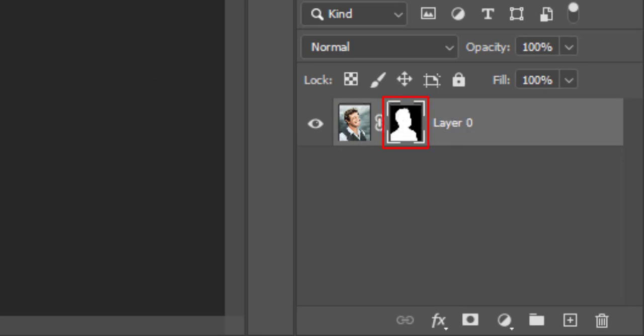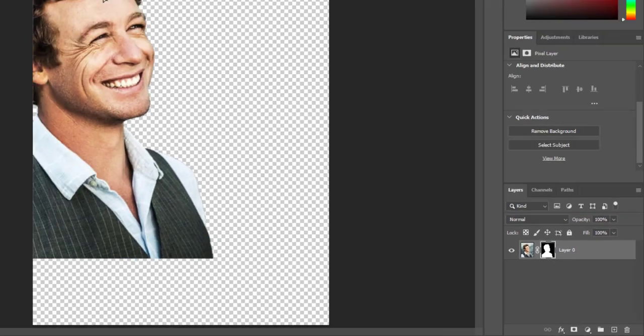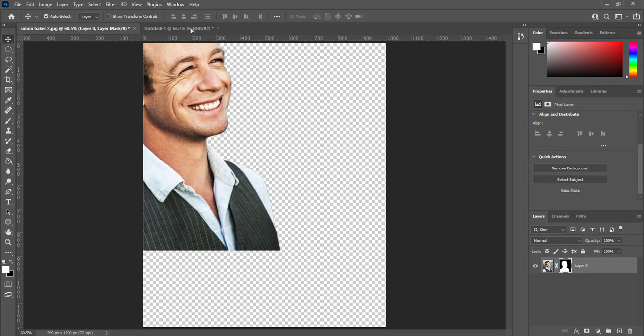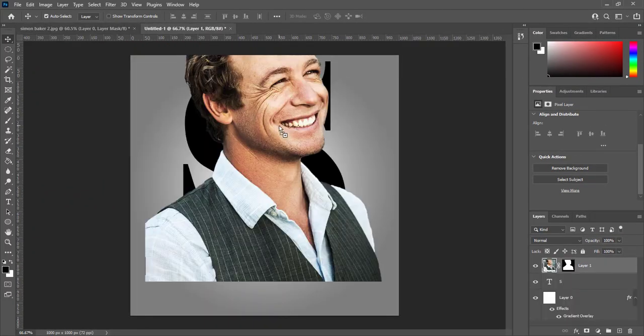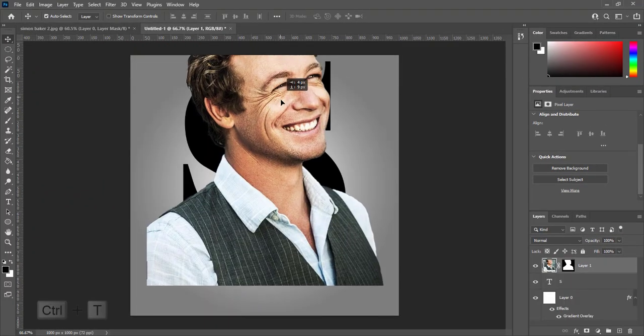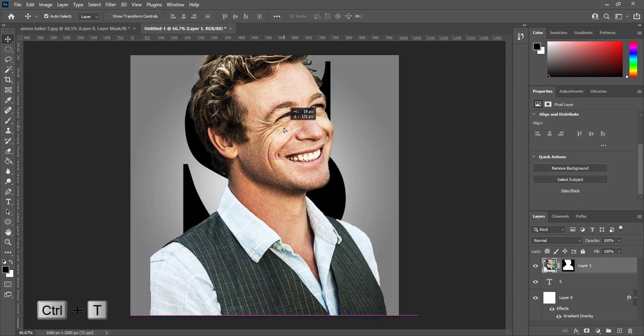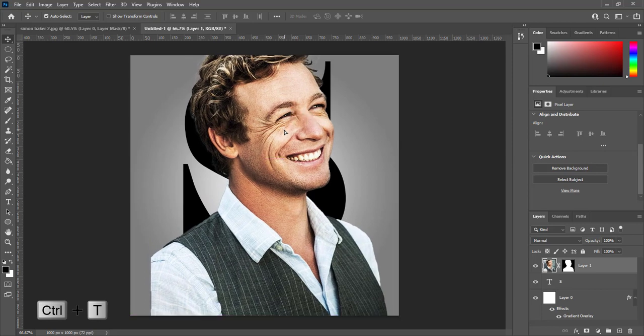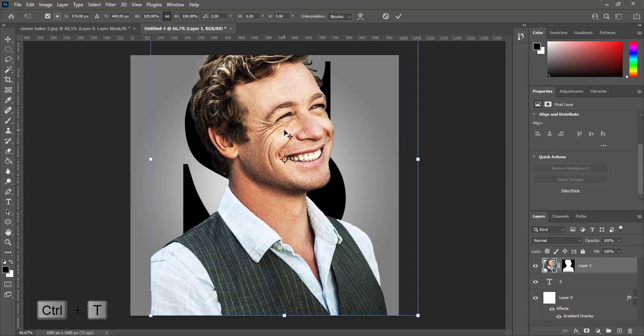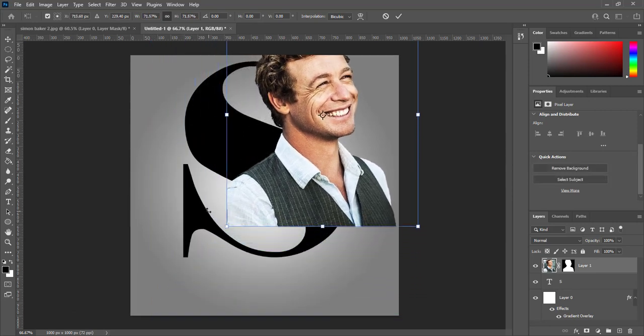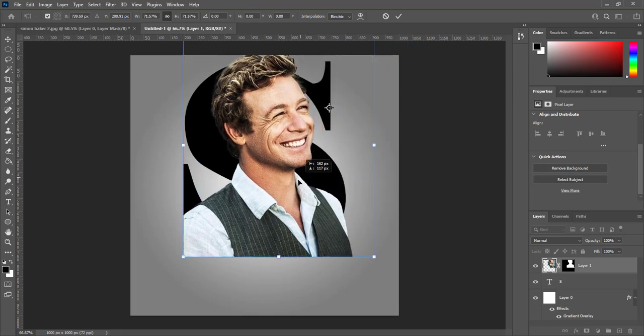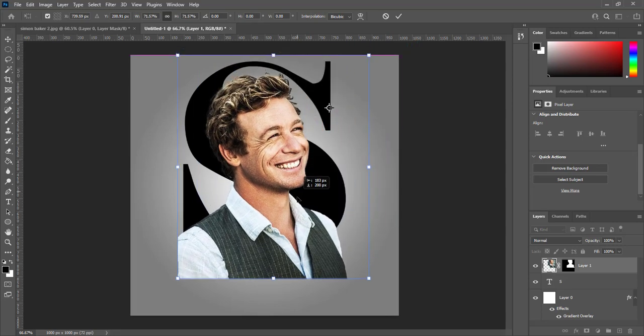Drag and drop on main document. Press CTRL plus T to transform. Adjust the size of subject on letter. It should place exact on letter then press enter.